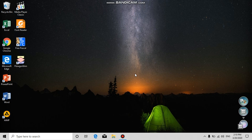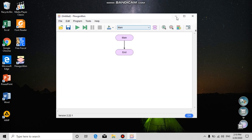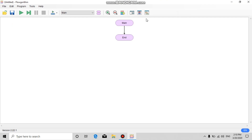Hello guys, in this section we will learn about how to make a program with an if statement using Flowgorithm. Let's check this out — first we can open the Flowgorithm application.